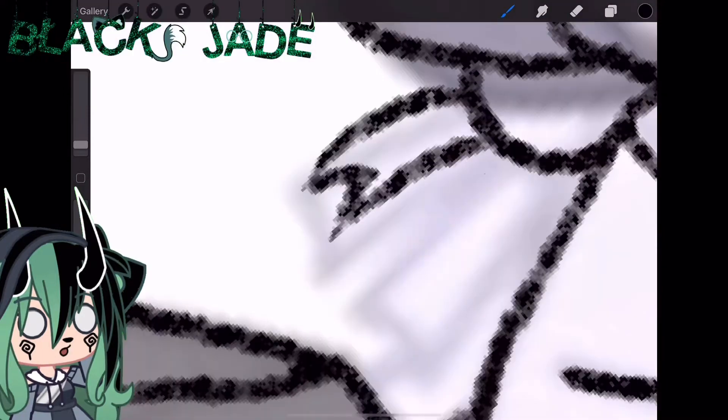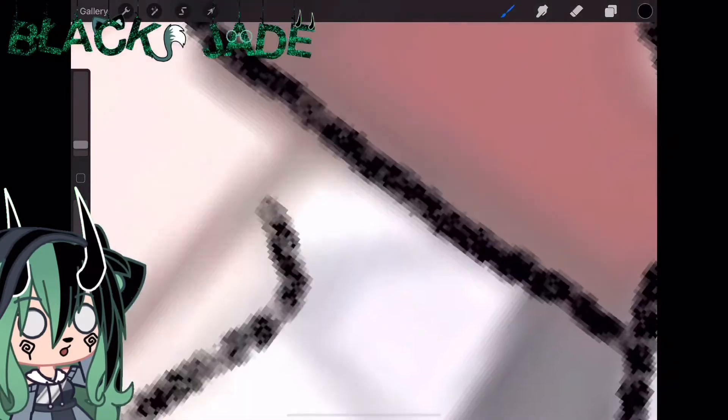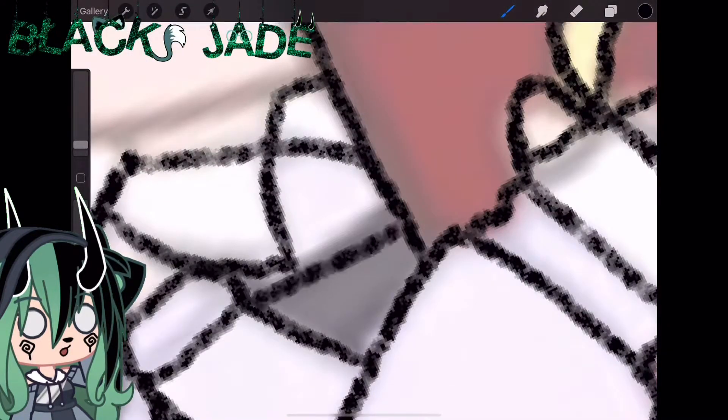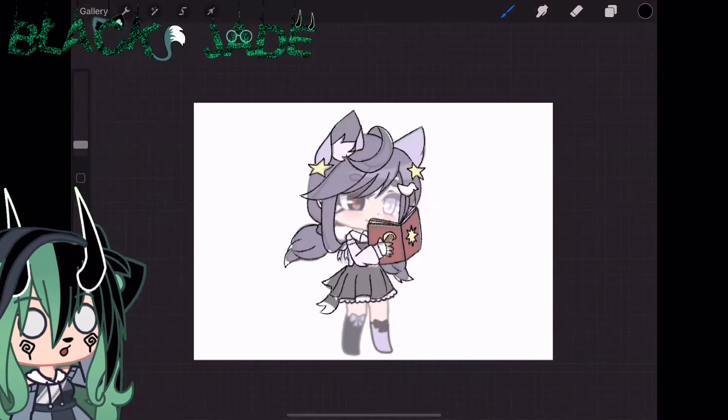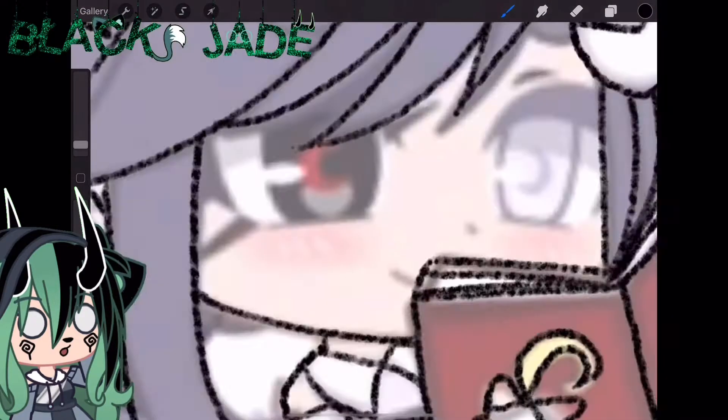Hello, my beautiful gemstones, and welcome back to another video. So in today's video is a speed art, if you can already tell.